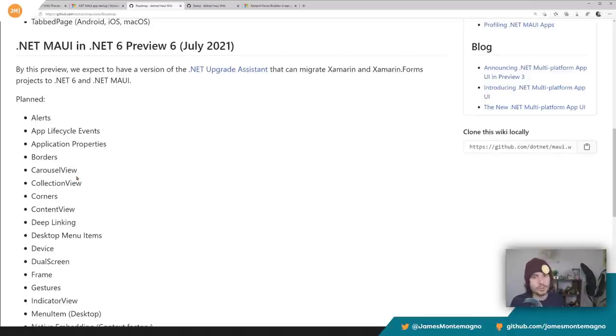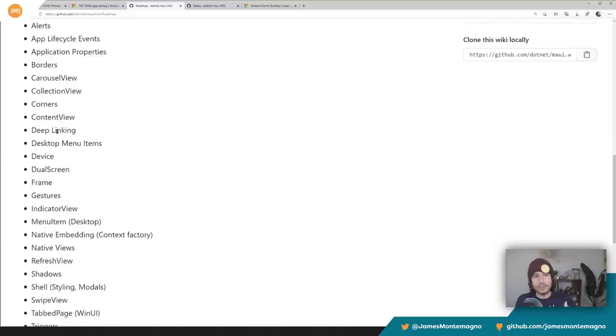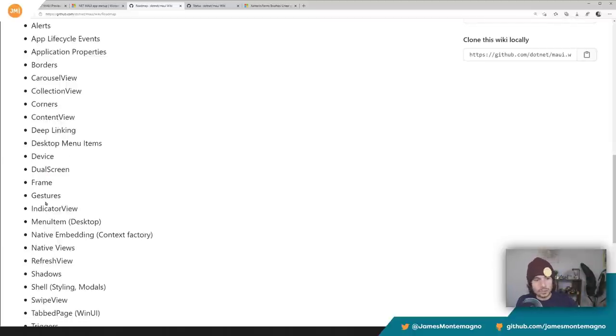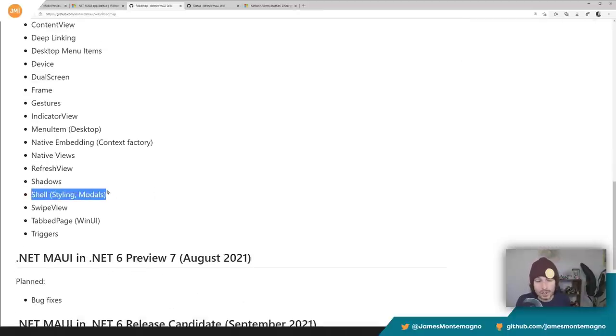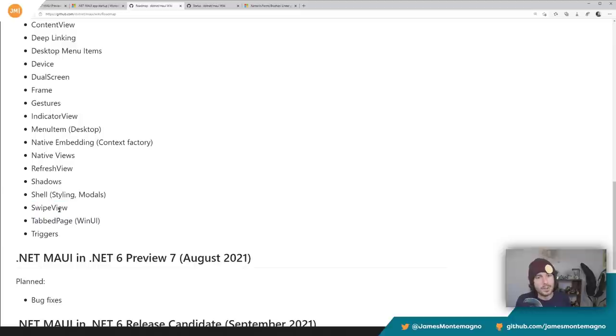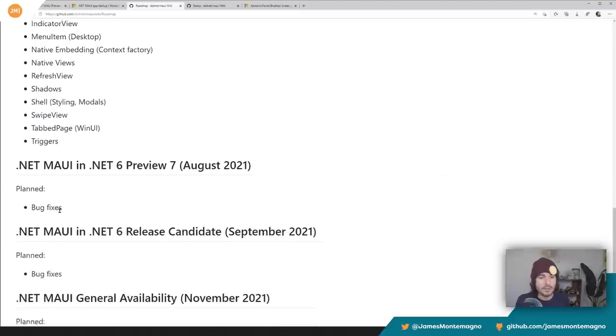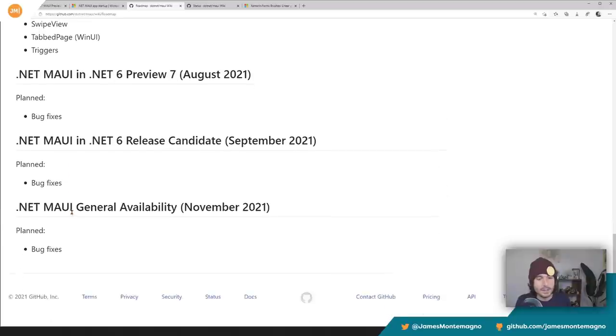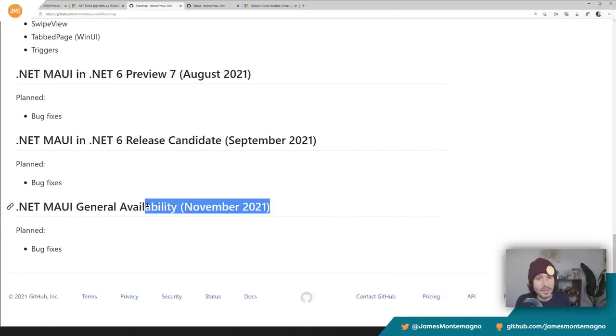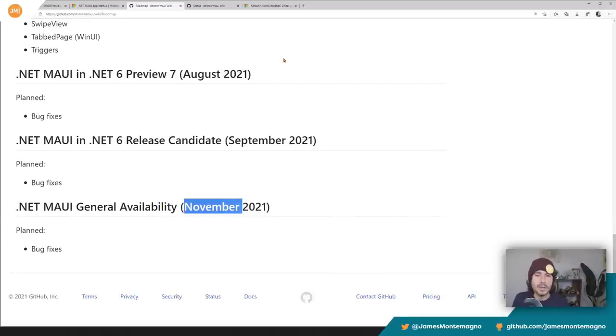So what we got here are some things like tabbed page, shell, native embedding, brushes, flyout, animations, and coming in the next preview, which I'm super stoked for, all sorts of planned things: corners, content view, deep linking, devices, dual frame gestures, indicator views, refresh views, shadows, all sorts of good stuff in here and more shell stuff. So that's why I hope the next template will have it. And then we're just in bug fix mode, getting ready for that GA release in November, which we're super stoked for, which is really rad.